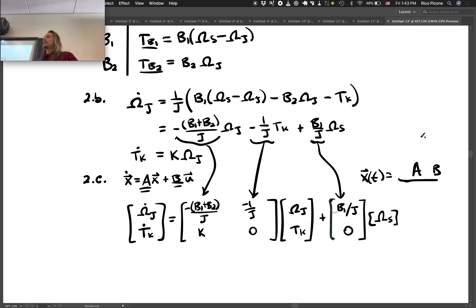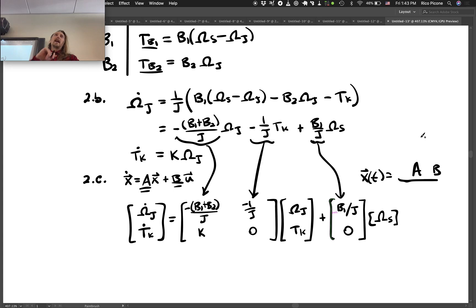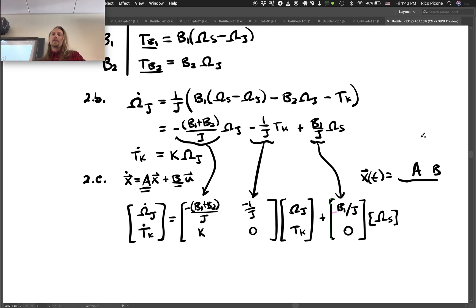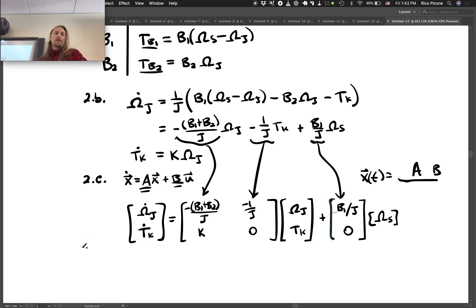Another nice thing is that we can take the A, B, C, and D matrices and plug them directly into MATLAB. MATLAB knows a lot about these matrices and allows us to do simulations in essentially one line of code. So state-space form is a very powerful system model form.